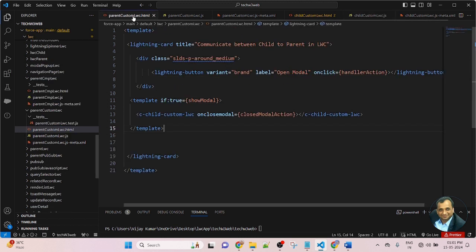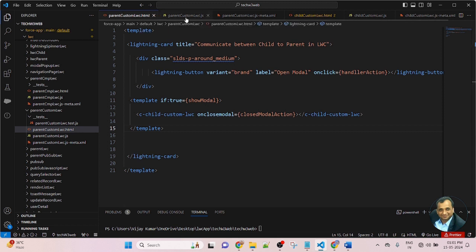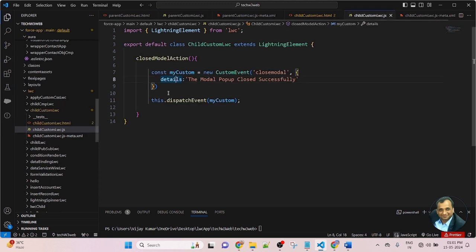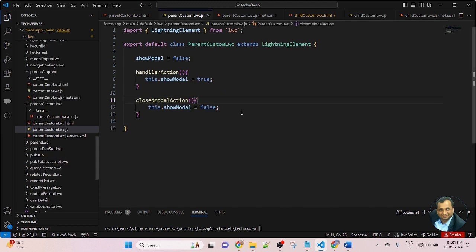In this lesson, I am adding the detail property. This is a standard key property of LWC. After the event name, put a comma, then use curly brackets. Inside the curly bracket, I am passing detail colon, and the message I want to pass from child to parent. Now save the file, then go to the parent component LWC JavaScript.